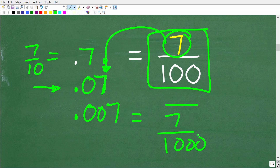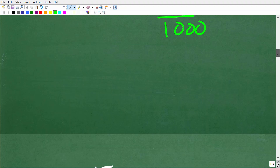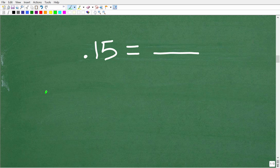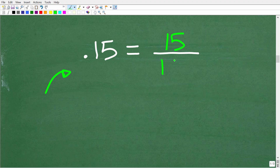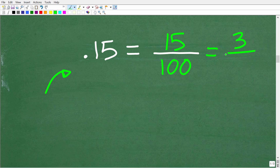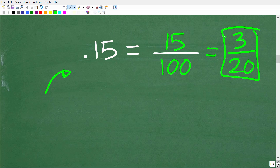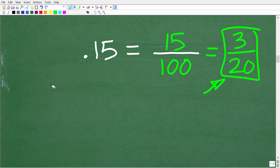Now let's write a decimal as a fraction. We have 0.15, which we can say as 15 hundredths. The equivalent fraction for 0.15 is 15 over 100. We can simplify this fraction by dividing both by 5: 15 divided by 5 is 3, and 100 divided by 5 is 20. So 0.15 simplifies to 3 over 20. Anytime you write a decimal as a fraction, make sure it is fully simplified. People tend to forget this because most would say '0.15' rather than '15 hundredths,' but if you remembered your place value, that is fantastic.